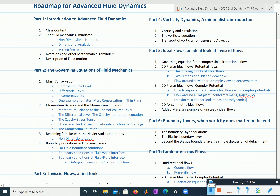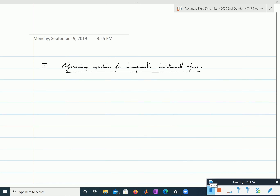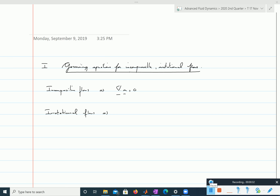Here we discuss the governing equations for incompressible and irrotational flows. Incompressible flows satisfy the incompressibility condition, so the divergence of u is equal to 0. Irrotational flows are flows in which the curl of the velocity field is always equal to 0. The curl of u is the vorticity, so that means there is no vorticity in the fluid.